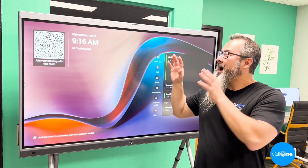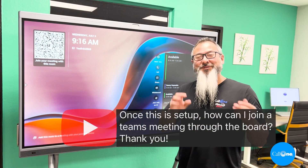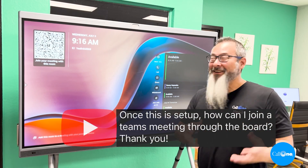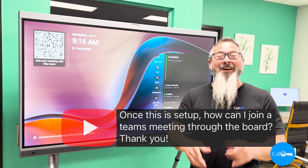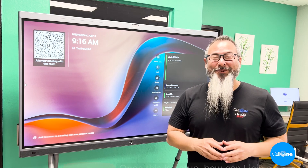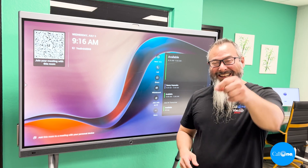A YouTube viewer wanted to know how many ways you can join a meeting from the Yaylink Meeting Board 65, so that's what we're going to do right now.